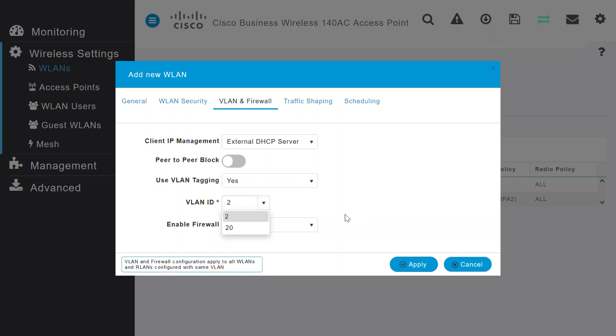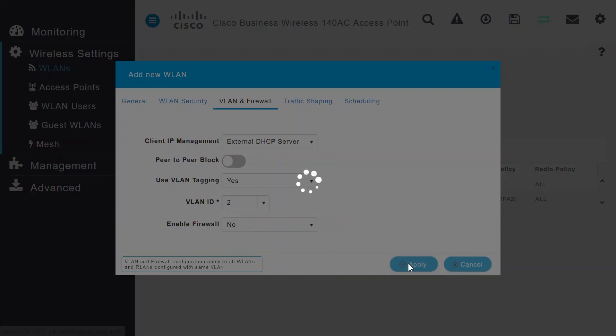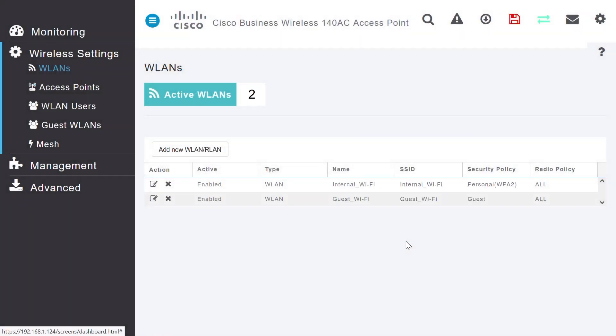For this example, I will not touch the Traffic or Scheduling settings. Click on the Apply button. You can see that my Guest_Wi-Fi WLAN has been created.